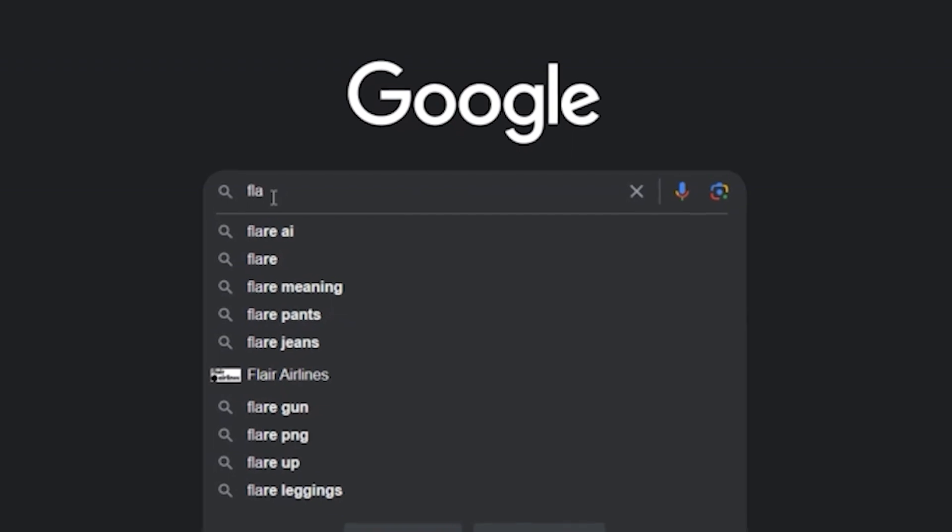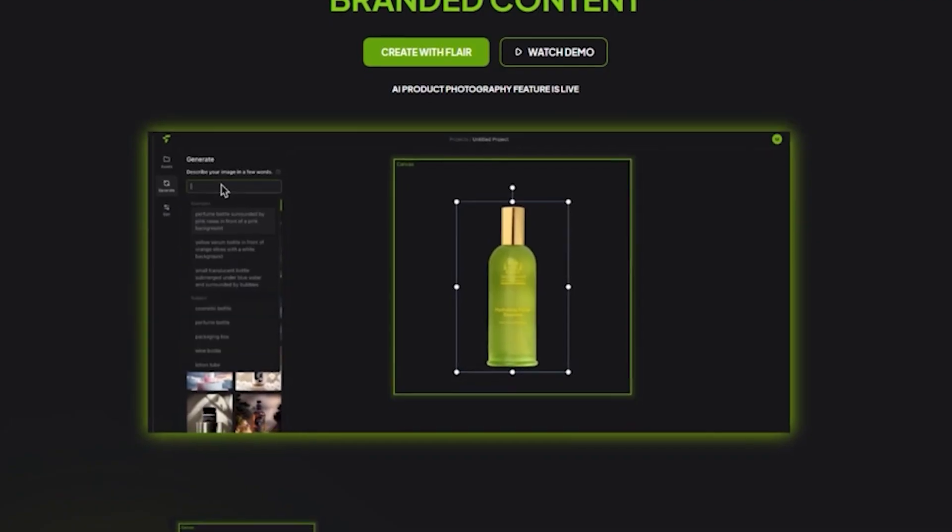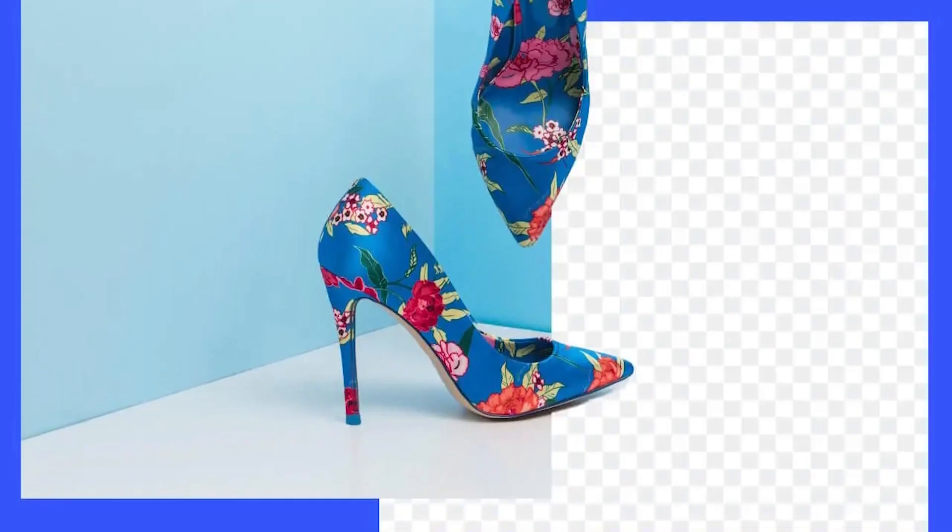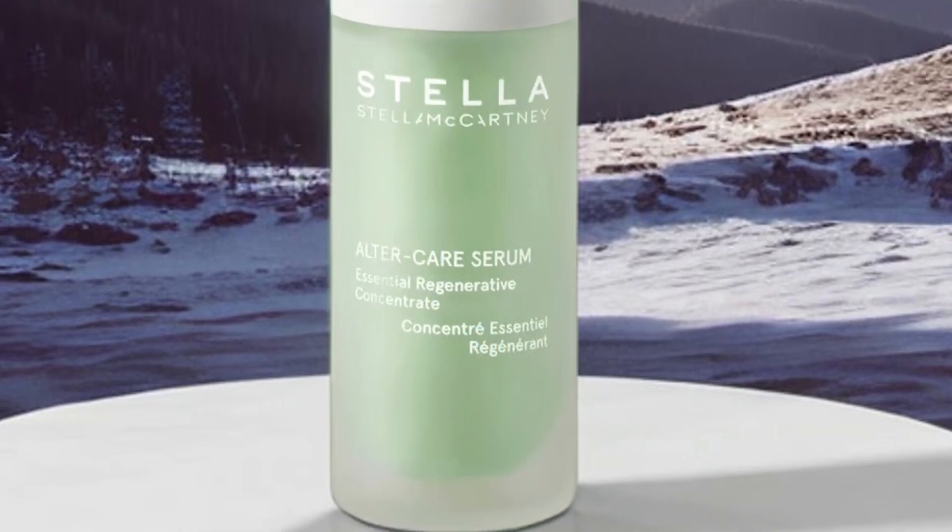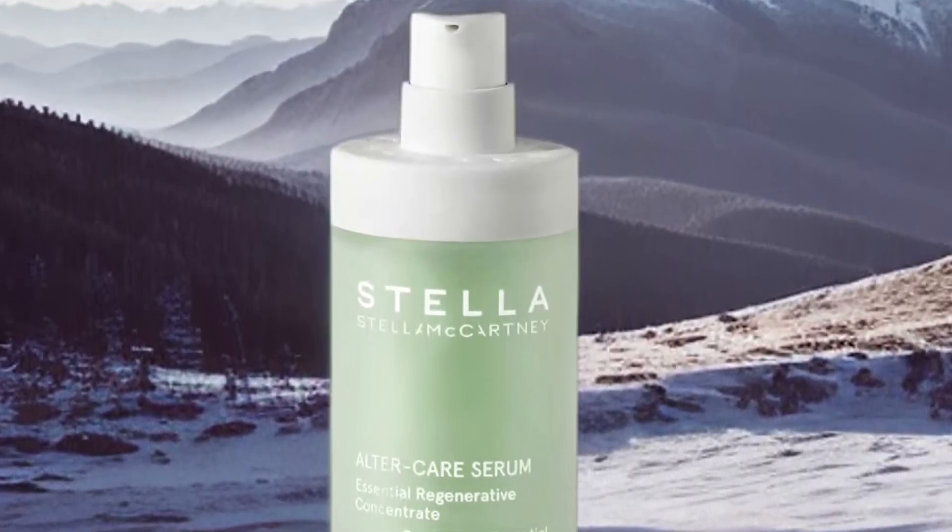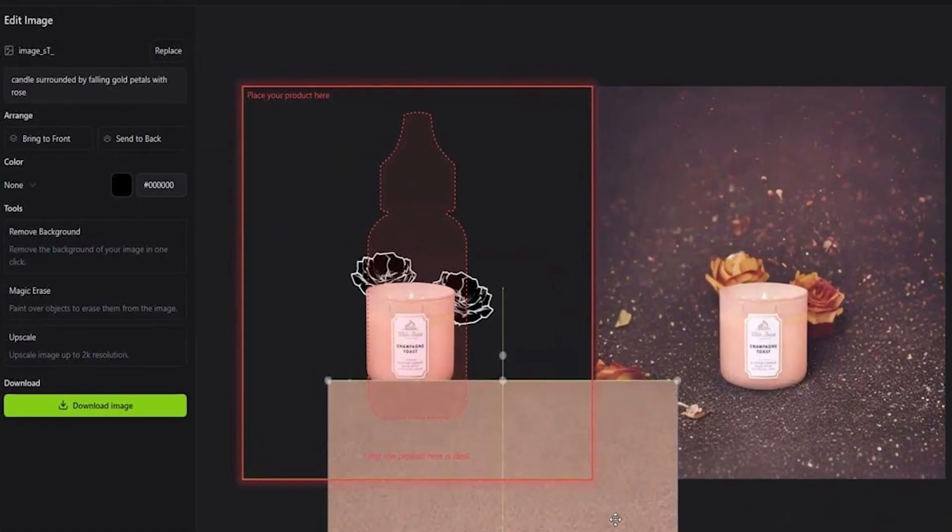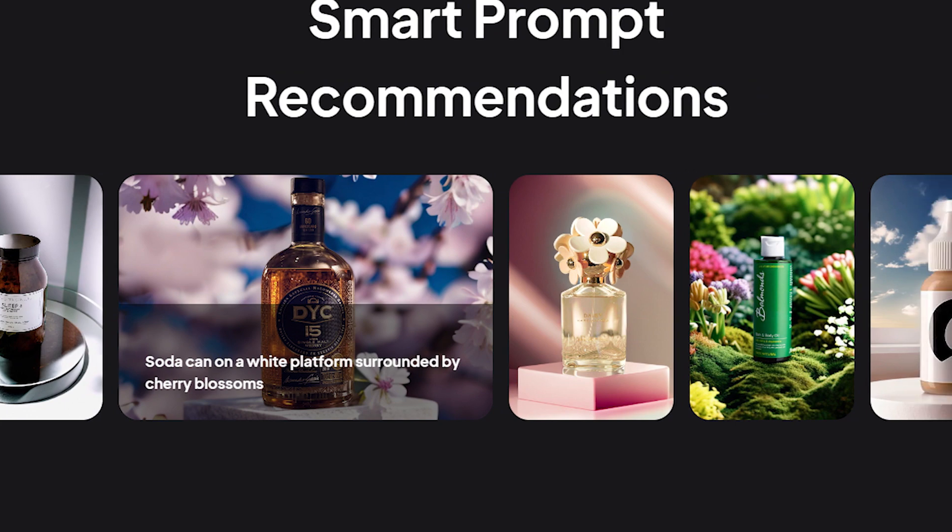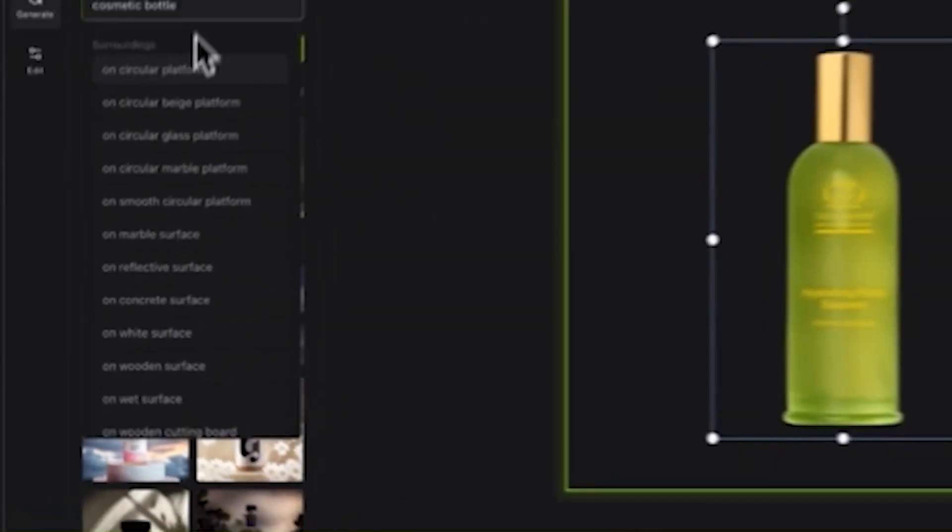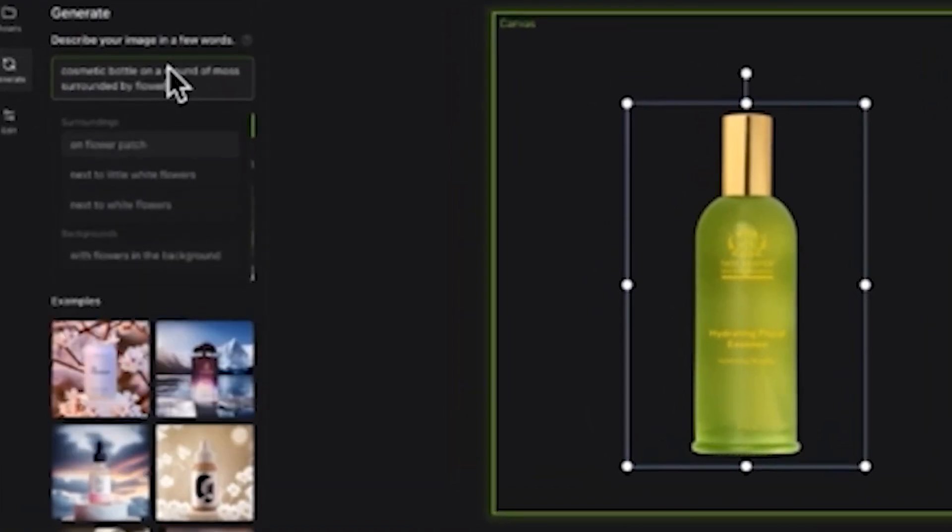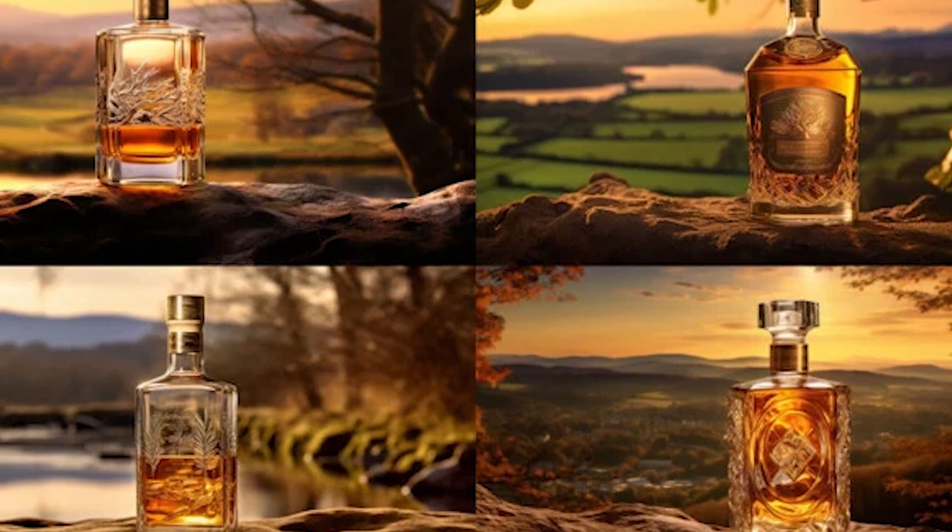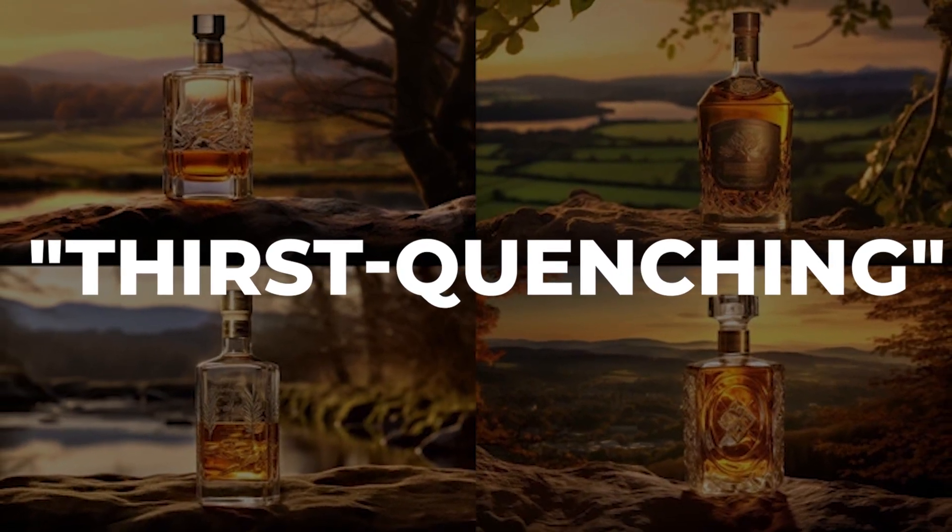To start using Flare, you can visit their website at flare.ai and begin by uploading an image of your choice. Once uploaded, Flare will prompt you to remove the background from the image. This step is crucial as it allows Flare's AI algorithm to focus on the main subject of the image and generate appropriate templates accordingly. After removing the background, you'll be prompted to provide a one-word prompt that describes the image. This prompt serves as a creative guide for the AI algorithm, influencing the style and composition of the generated templates. For example, if your image is a cold drink, you might input refreshing or thirst quenching as the prompt.